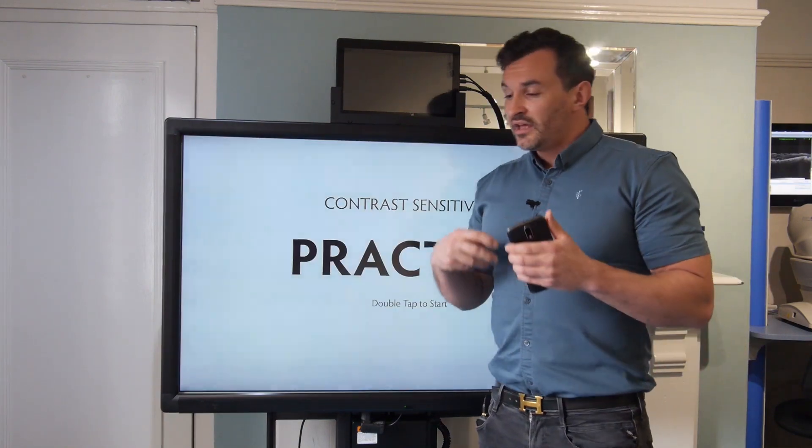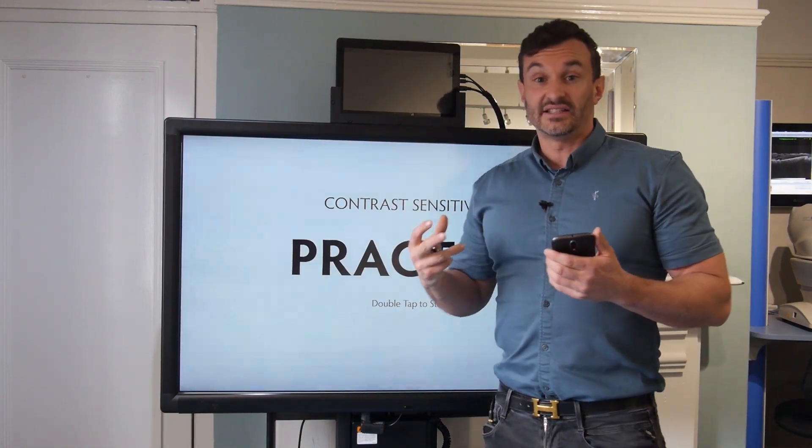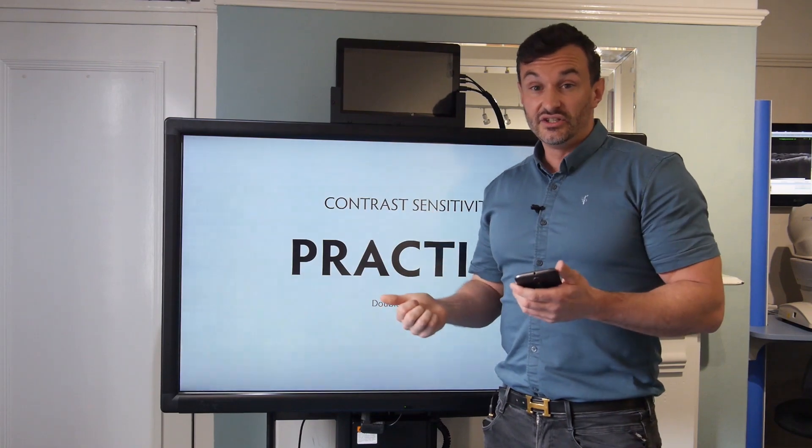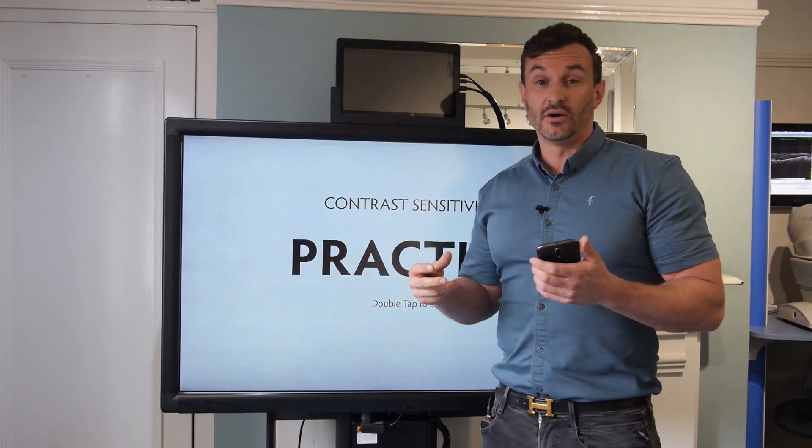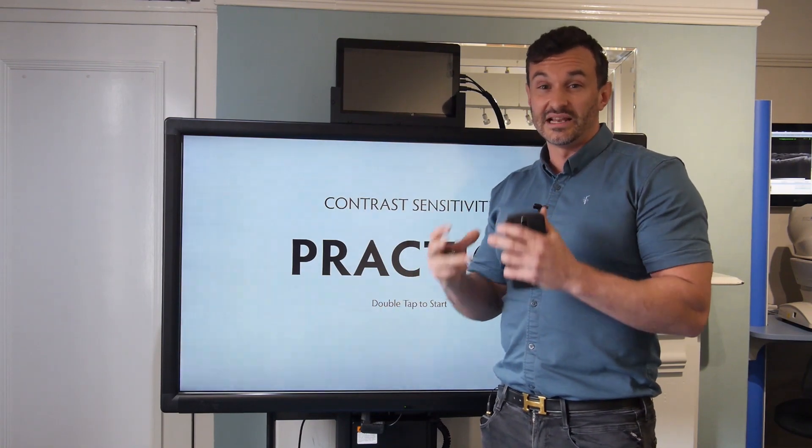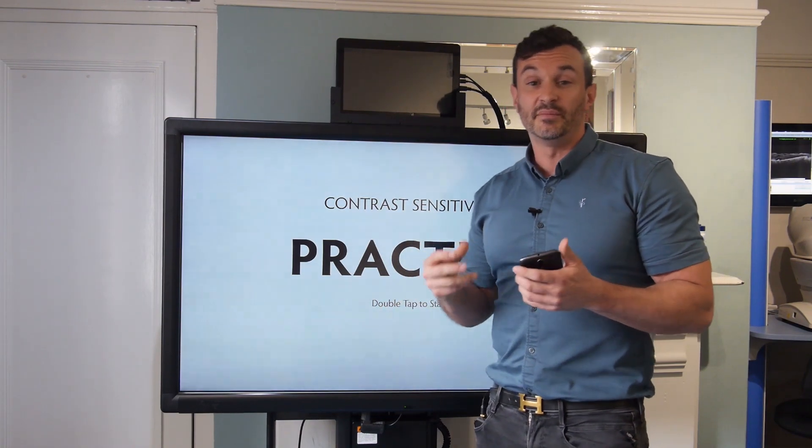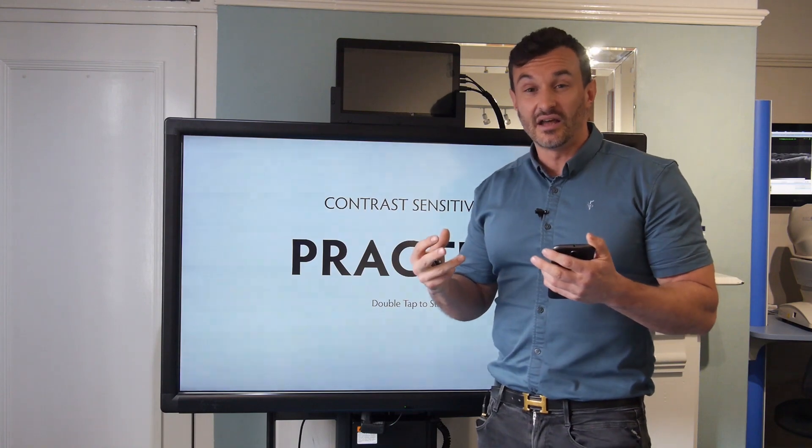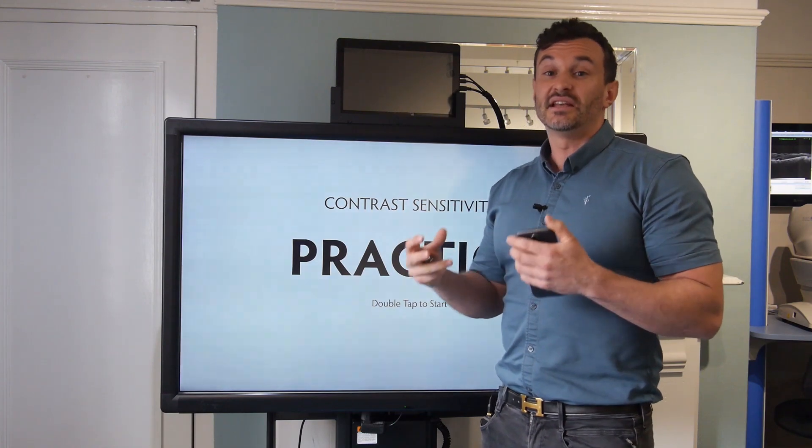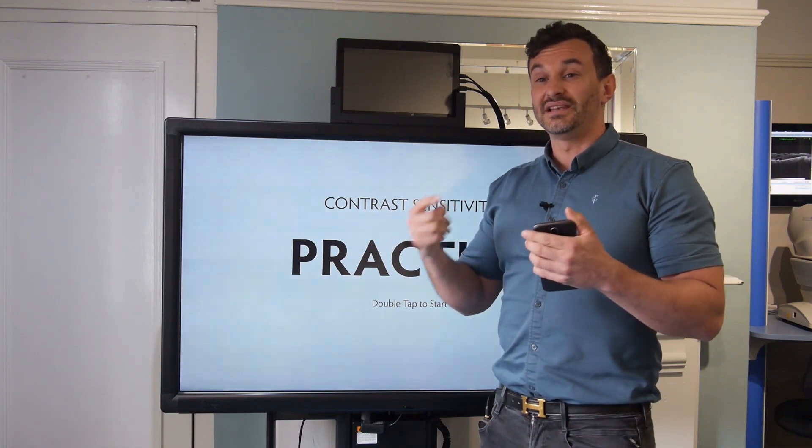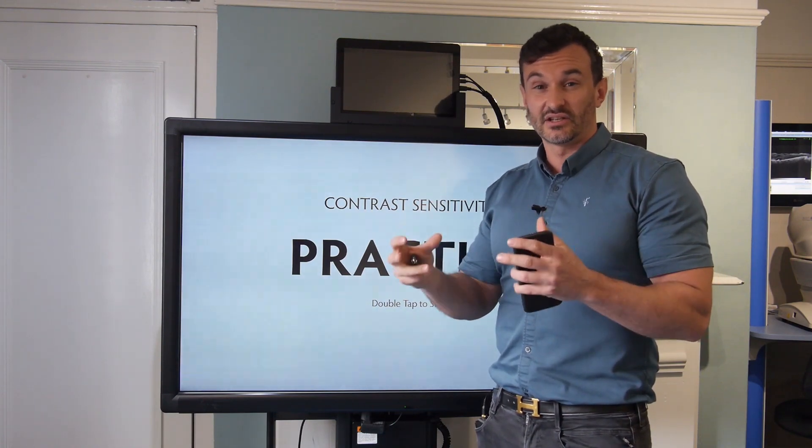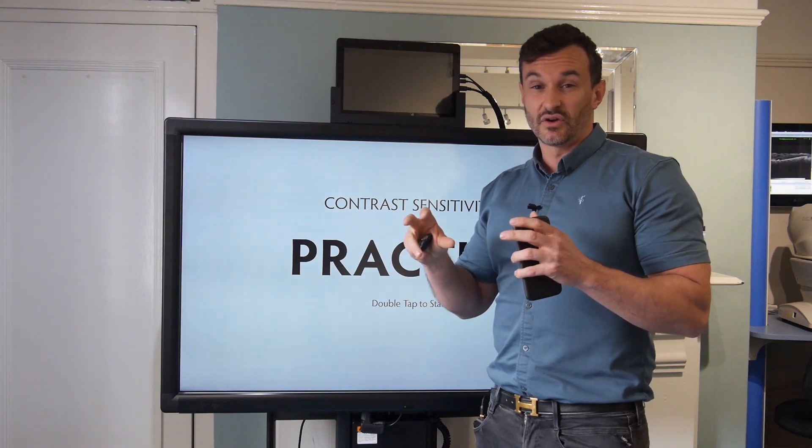Things that can affect our contrast sensitivity is age. As we get a little bit older, sometimes the lens inside the eye becomes less clear, so it lets less light through, and we tend to find that we become less able to differentiate between subtle areas of contrast.